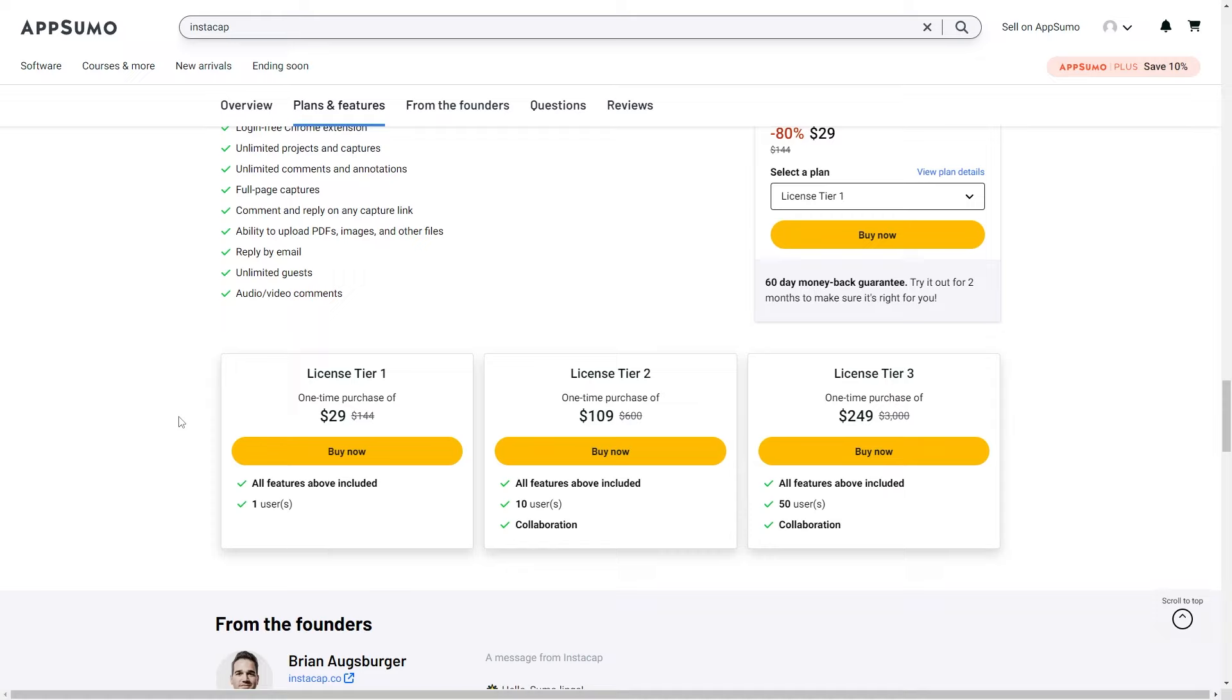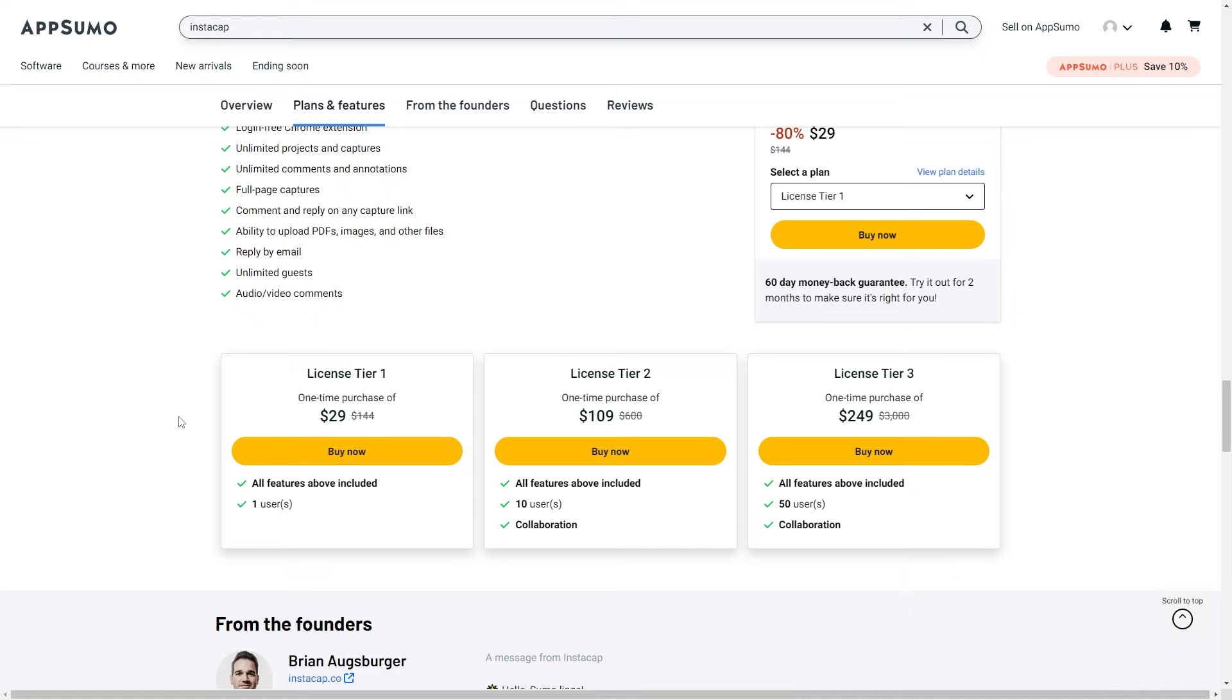There are three different licensing tiers that you can purchase. License tier 1 at $29 includes all available features, and you get one user. License tier 2 at $109 comes with all available features, up to 10 users, and you also get the collaboration feature. Finally, license tier 3 at $249 includes all available features, up to 50 users, and you also get the collaboration feature.